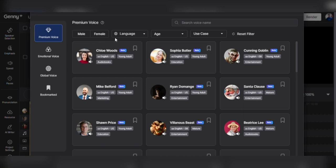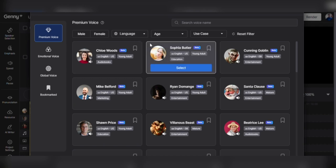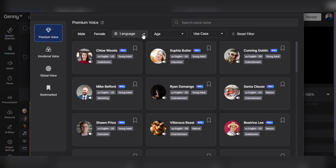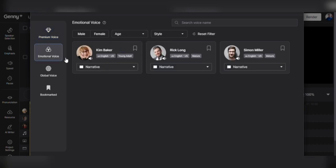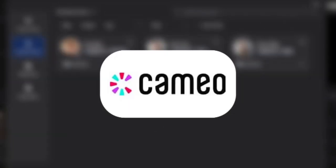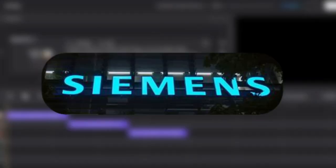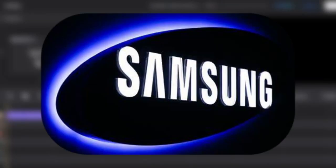Jenny's voice creation platform is so simple to use that even your grandmother could do it. Enter your script, select your voice, and you have a voiceover that will knock your socks off. You're in good company with clients like NBCUniversal, Cameo, Frontier Developments, Siemens, and Samsung.